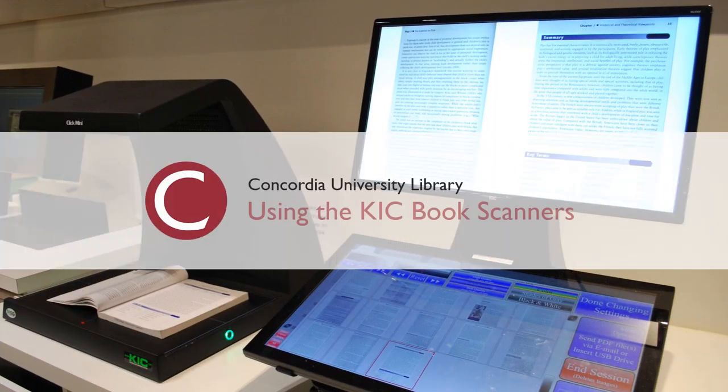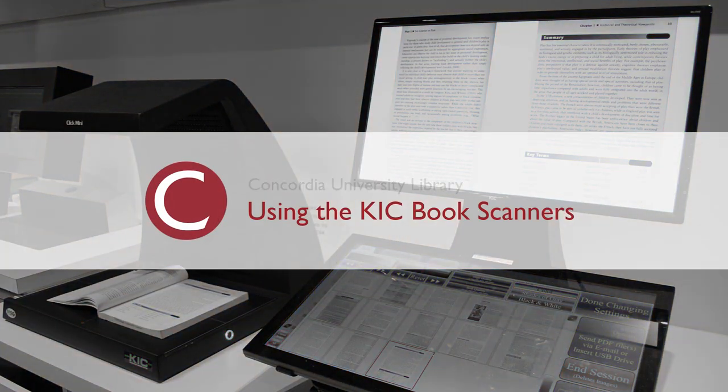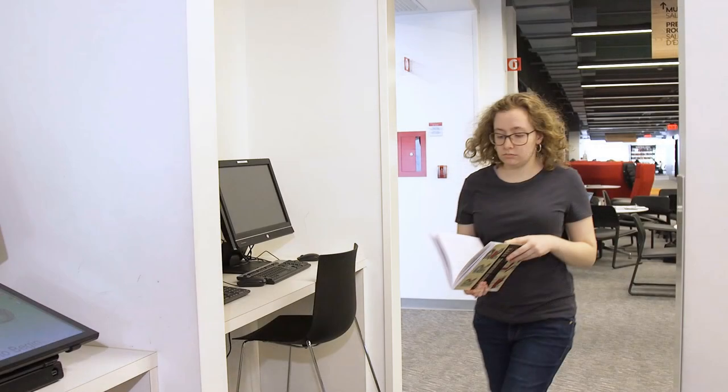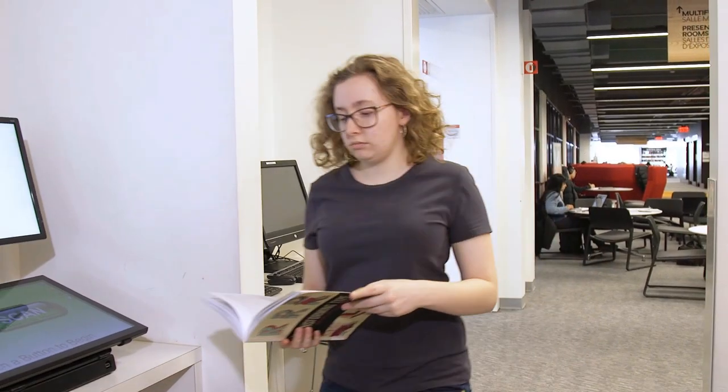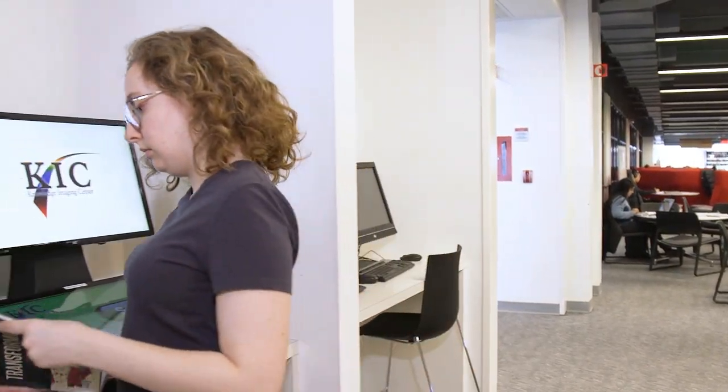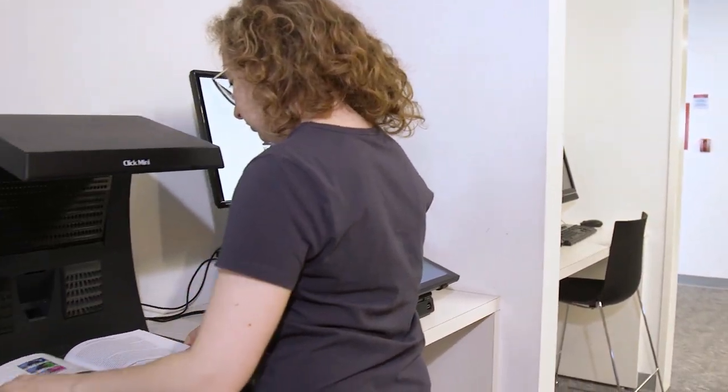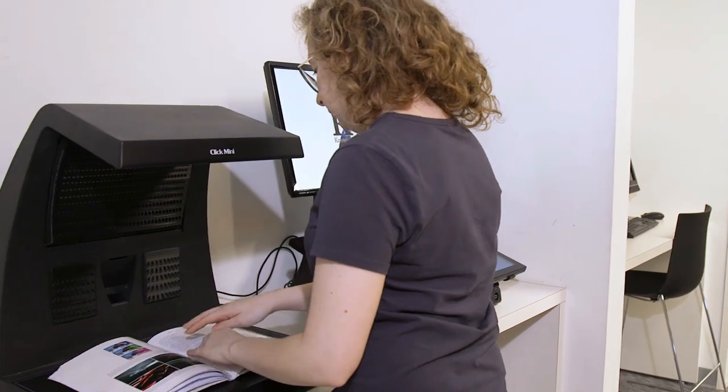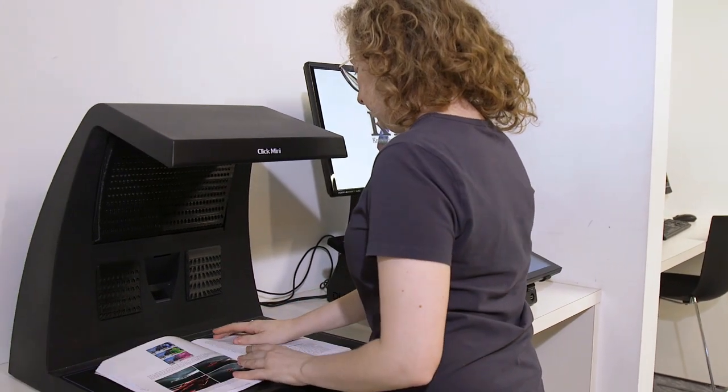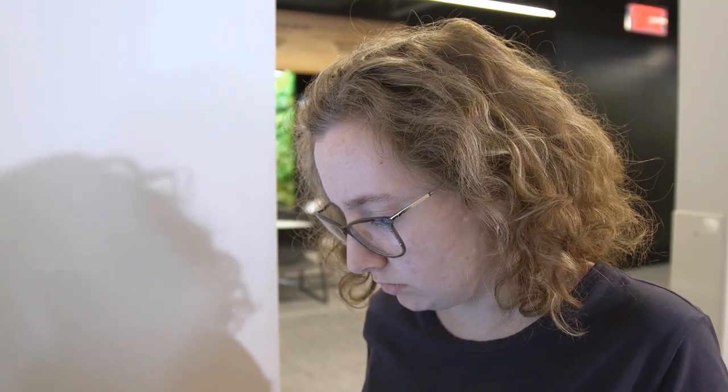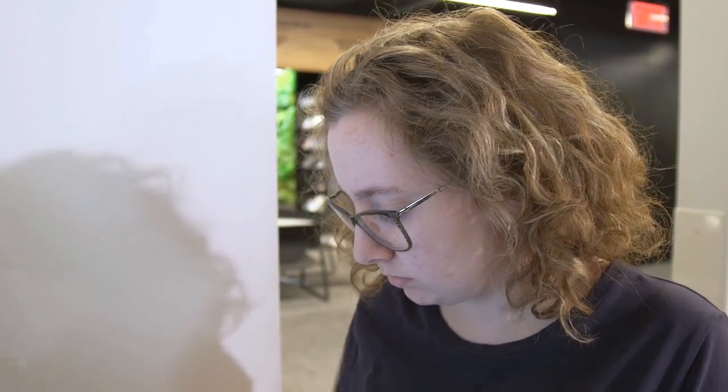Using the KIC Book Scanners. You can use the book scanners to quickly scan a few pages or a chapter from any library book so that you can easily access them from home.